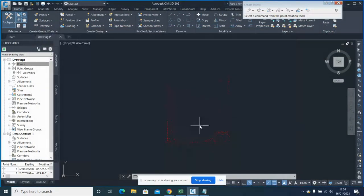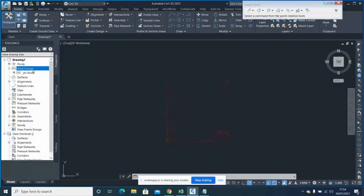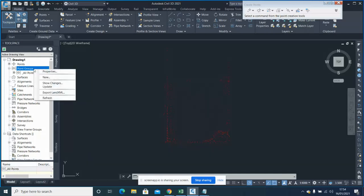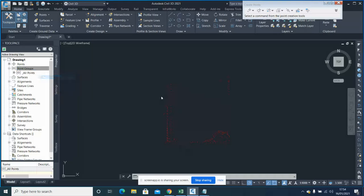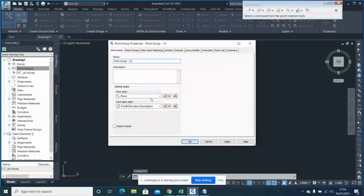So once we have got all the data in, what you need to do is create a point group. Right-click and select Create New, and give this group the name 'Ground Level'.